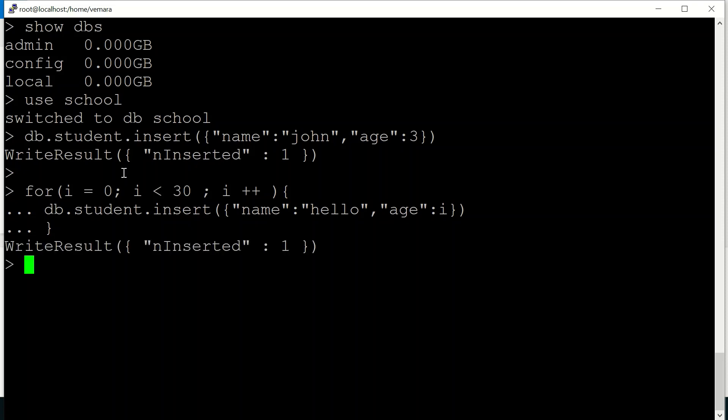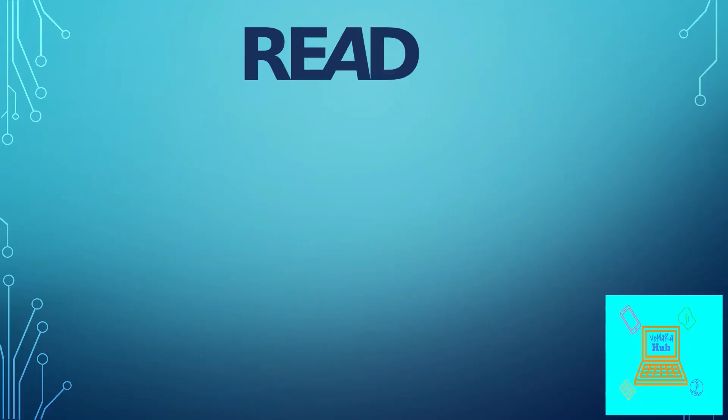So the write has been successful. This is how you create multiple documents in our collection. Now let us look at how read operations work in Mongo database.